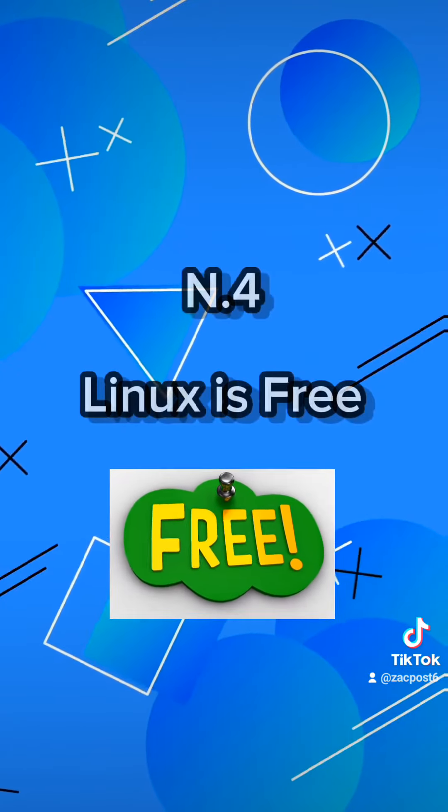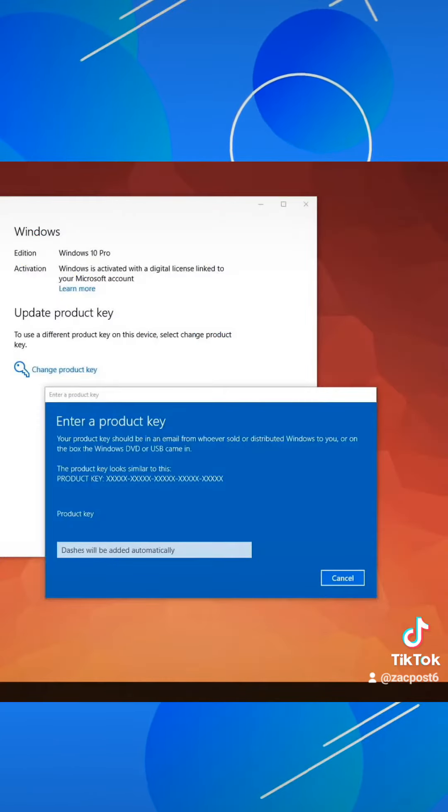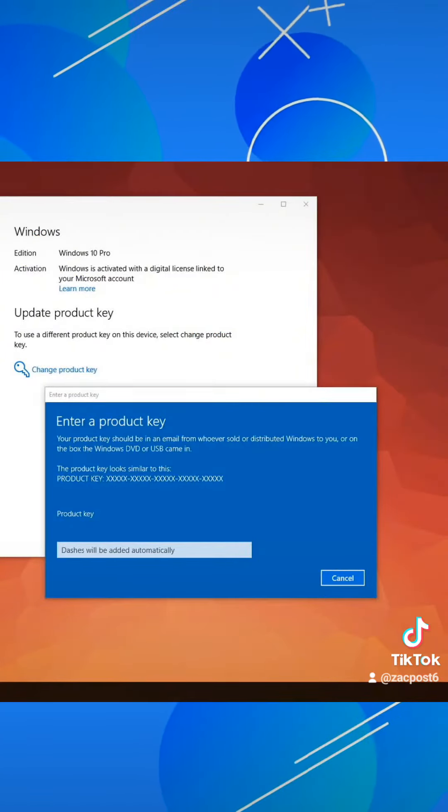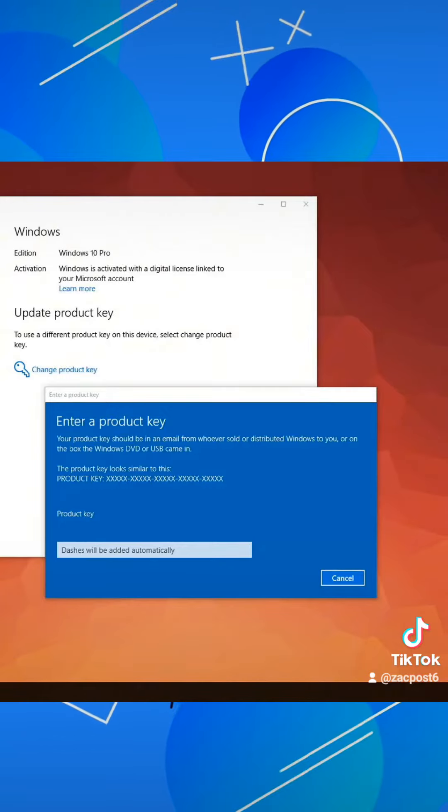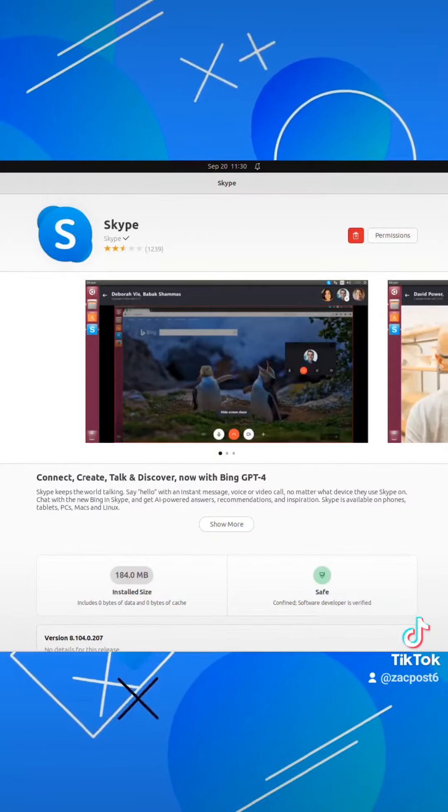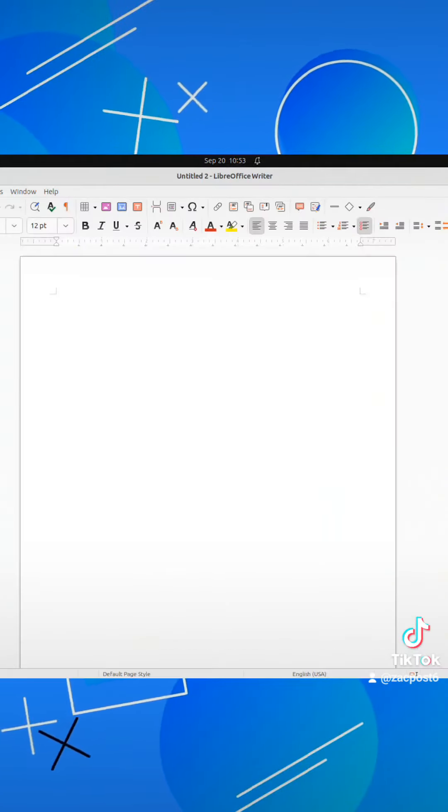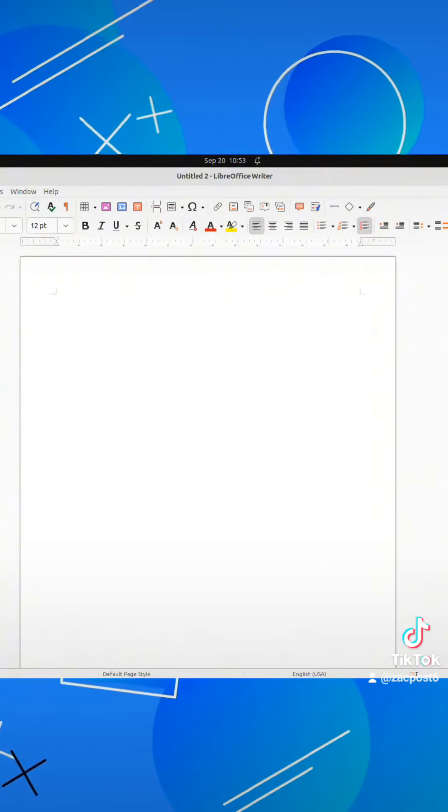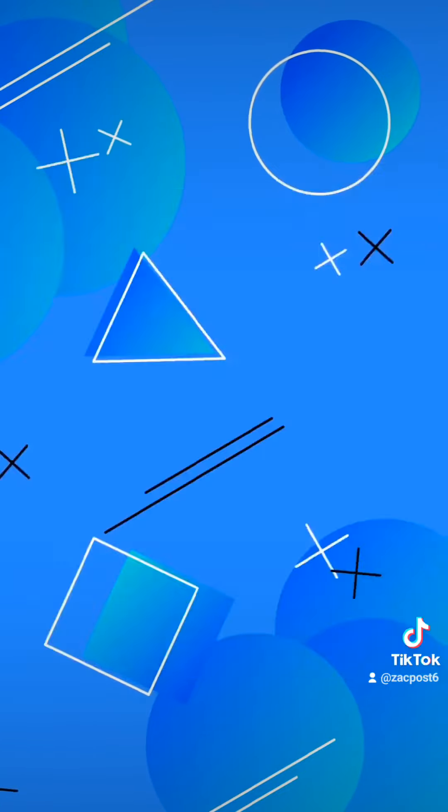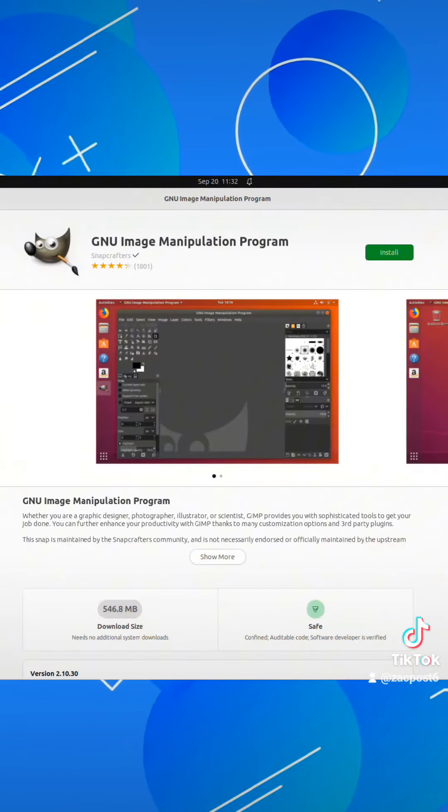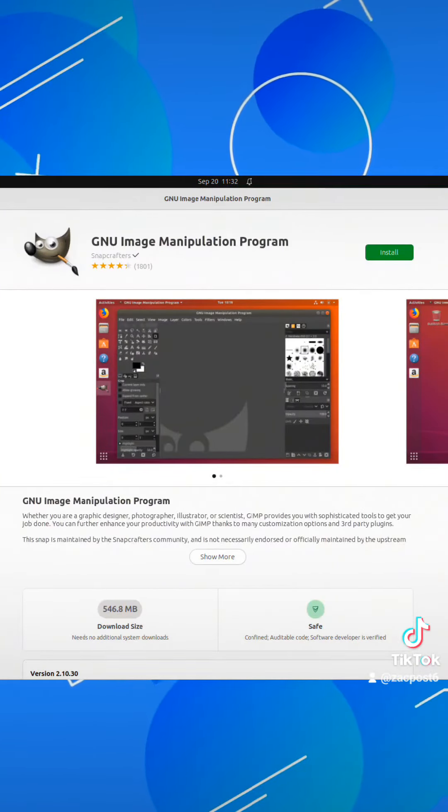Number 4, Linux is Free. Linux is free, so unlike Windows you don't have to buy a product key. Most Windows programs are available for Linux too, or there are third-party programs on Linux that do the same job as on Windows.